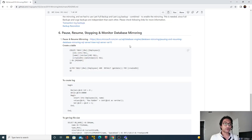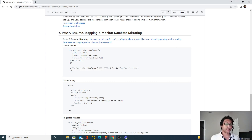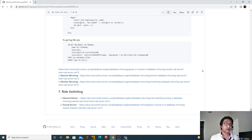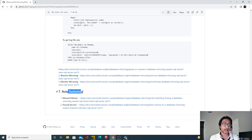In the last video we saw how to pause and resume database mirroring and how that affects transactional logs. In this video we are going to see how to do a manual failover, which is part of role switching.